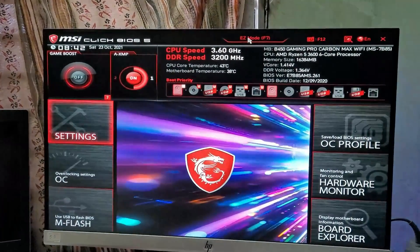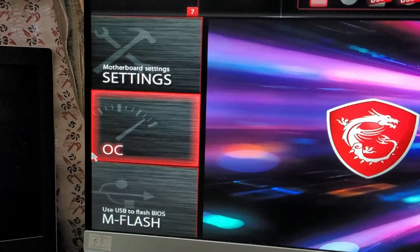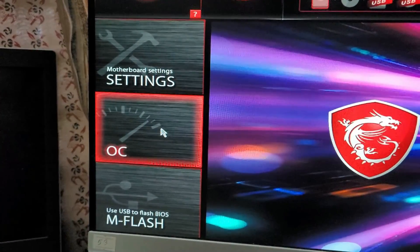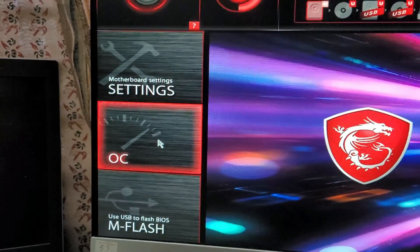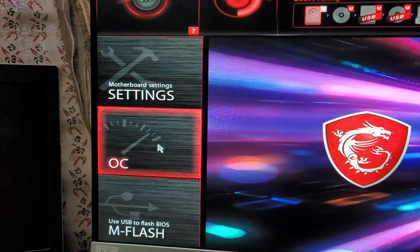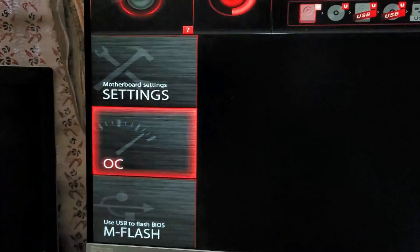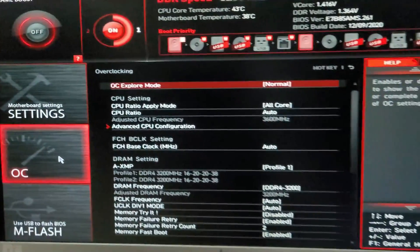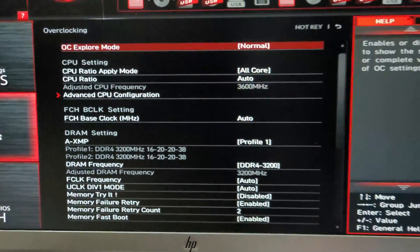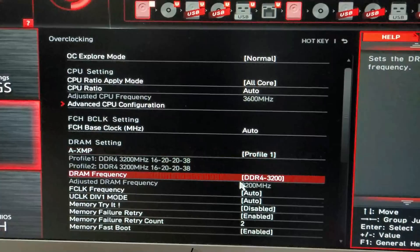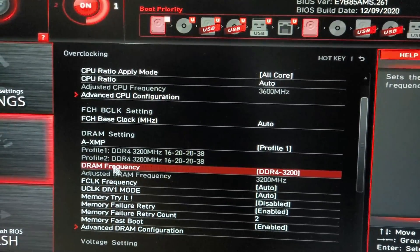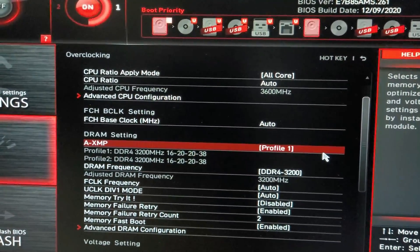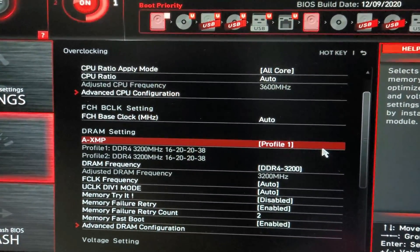I can switch from one to another. In Advanced Mode, you will see there is an Overclock label. When I press on Overclock or OC, then you will see some more options. And here you have to change two of these settings: one is DRAM Frequency and the other one is AXMP.